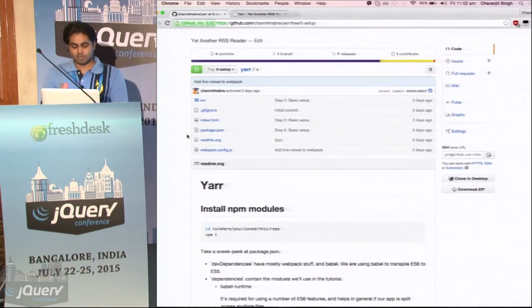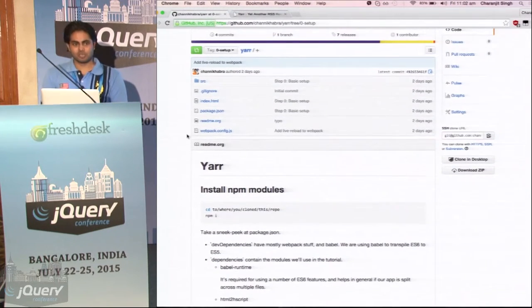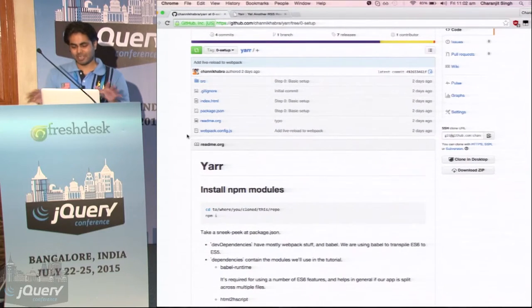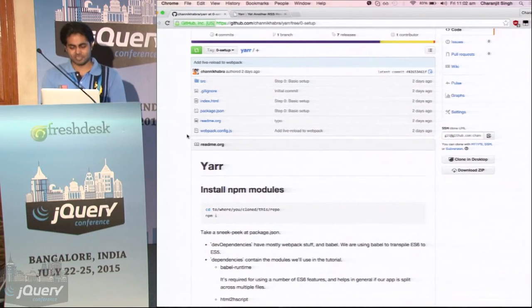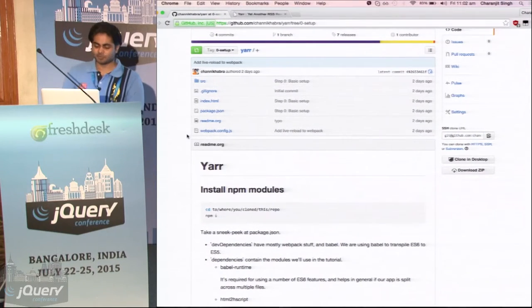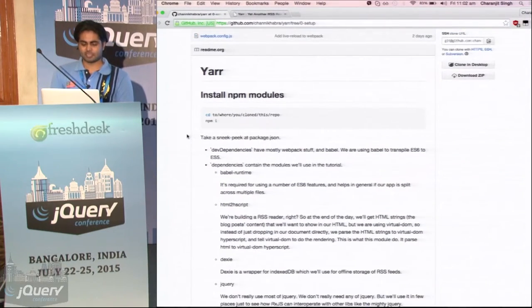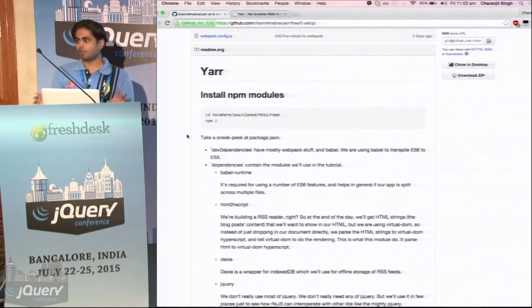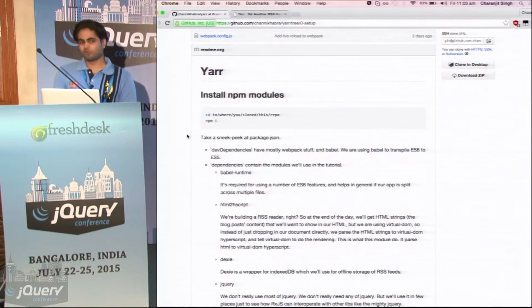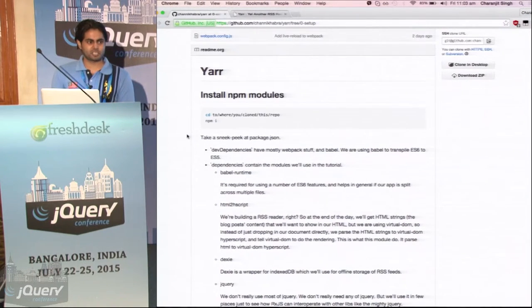First of all, we'll get into what RxJS is, what FRP is. First, let us, are you guys going to follow with me or just gonna watch?